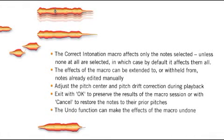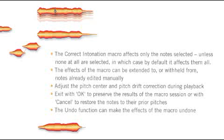Here you have learned how the correct pitch macro is used to correct the pitch center and pitch drift of notes. Just hit pause in your video player if you need more time to read this.